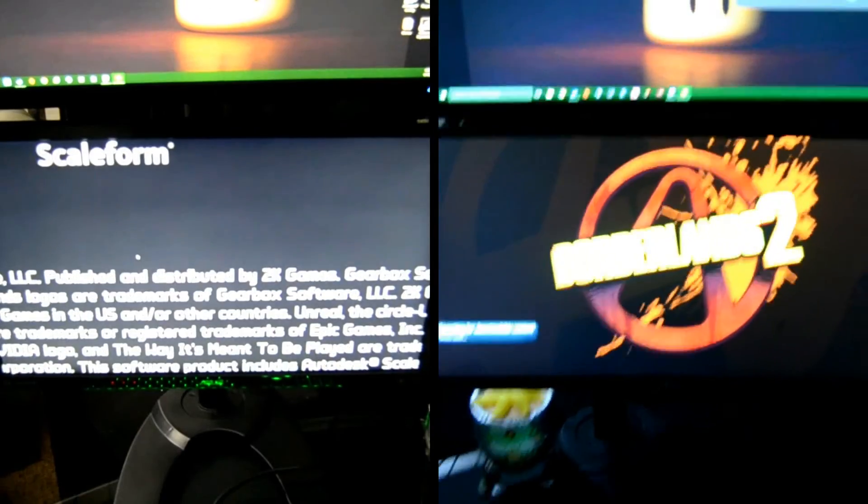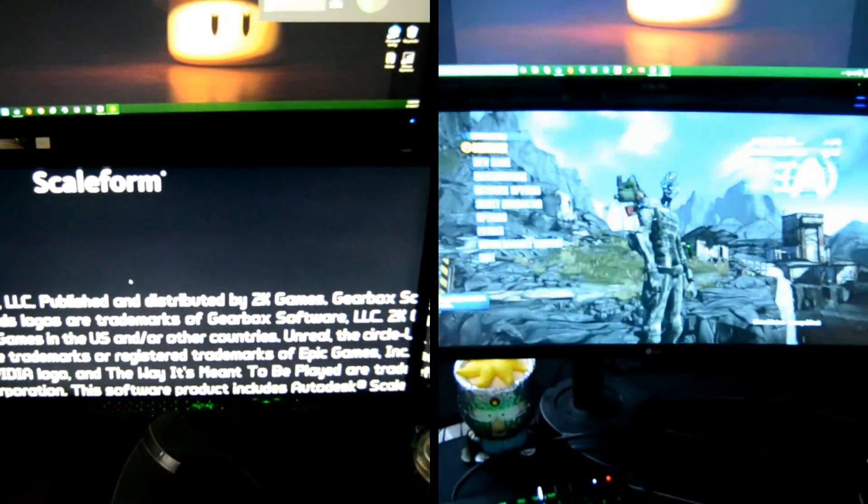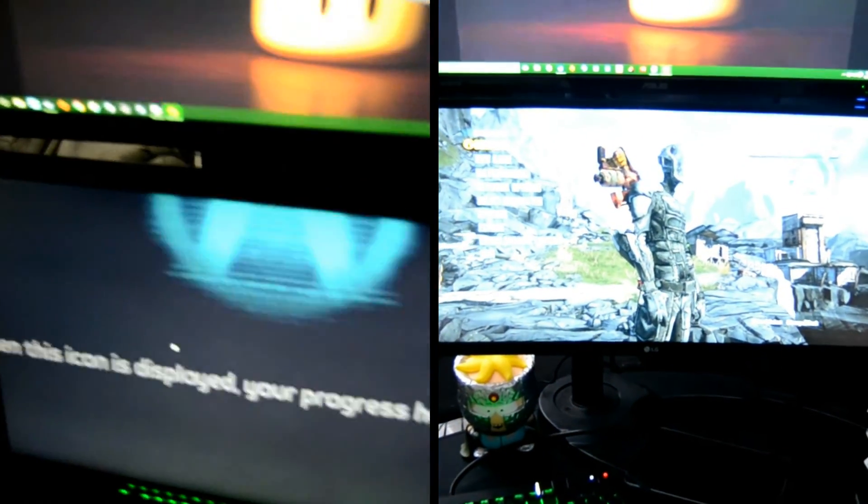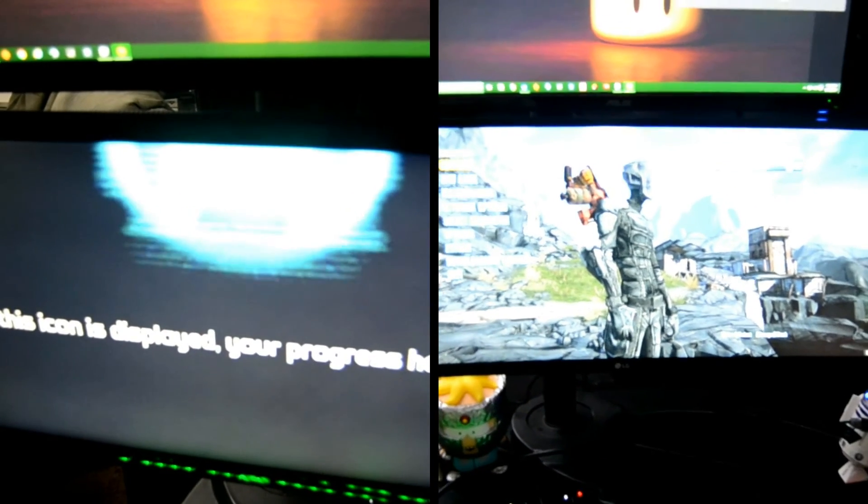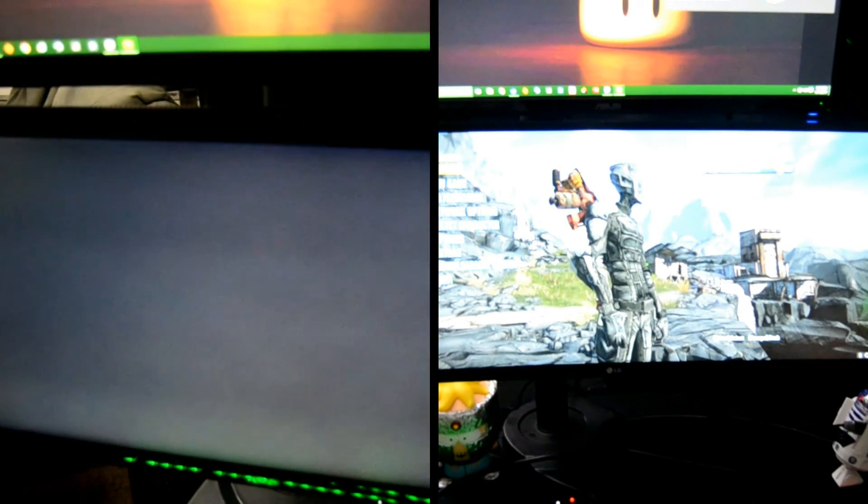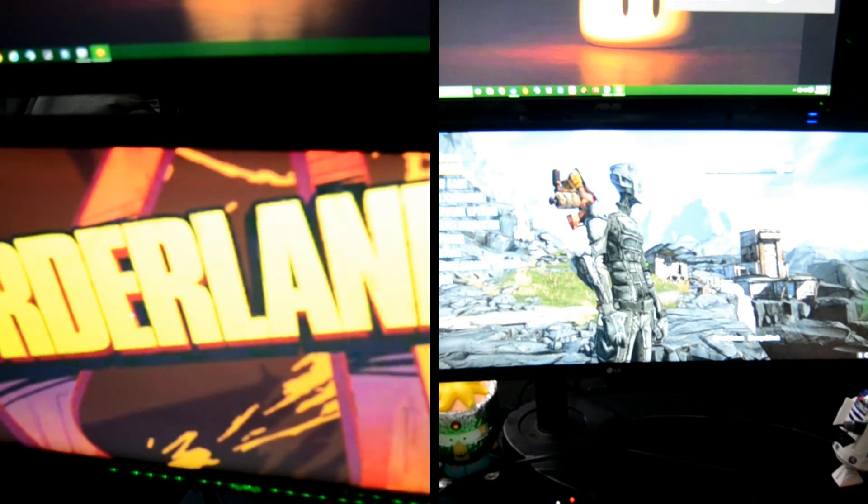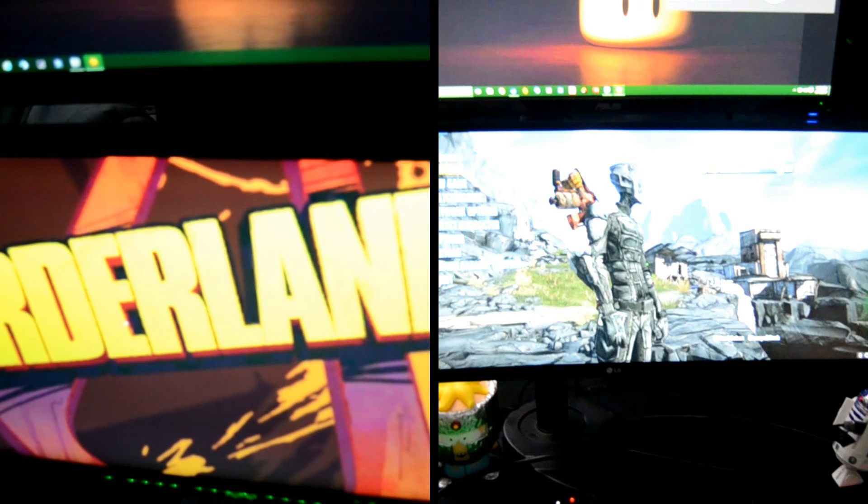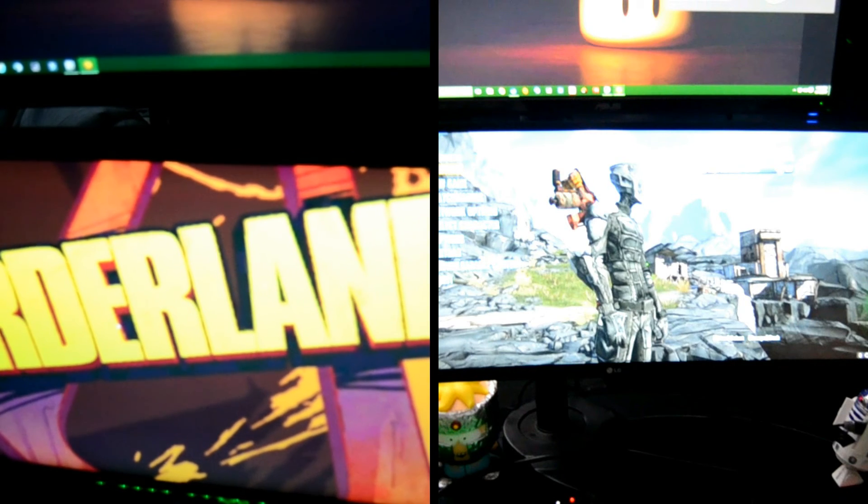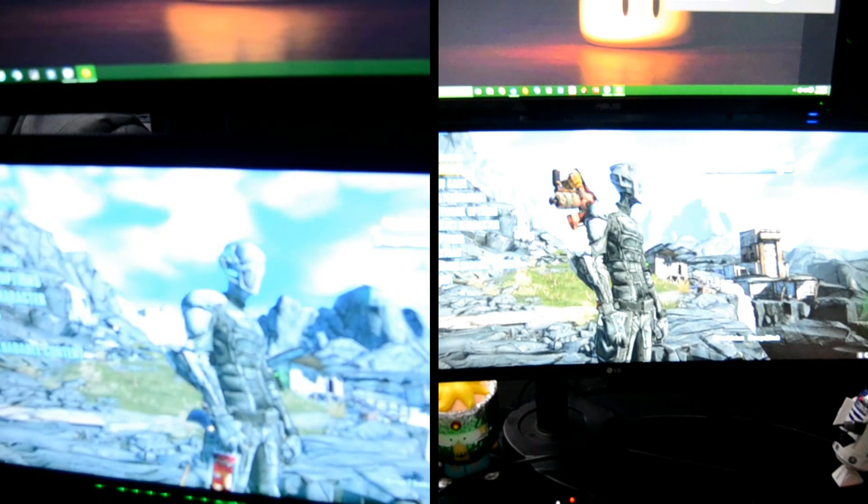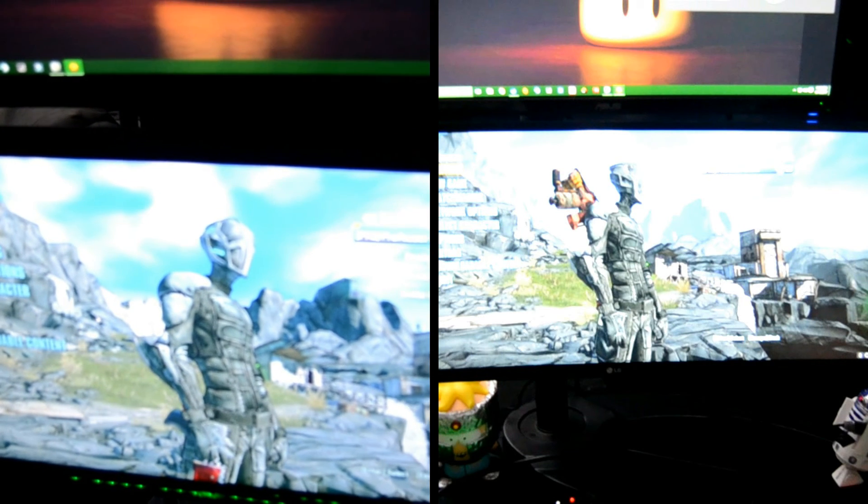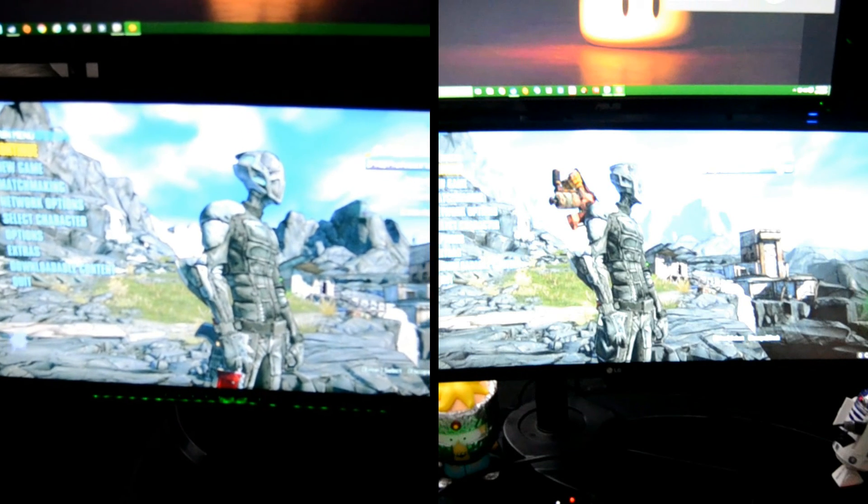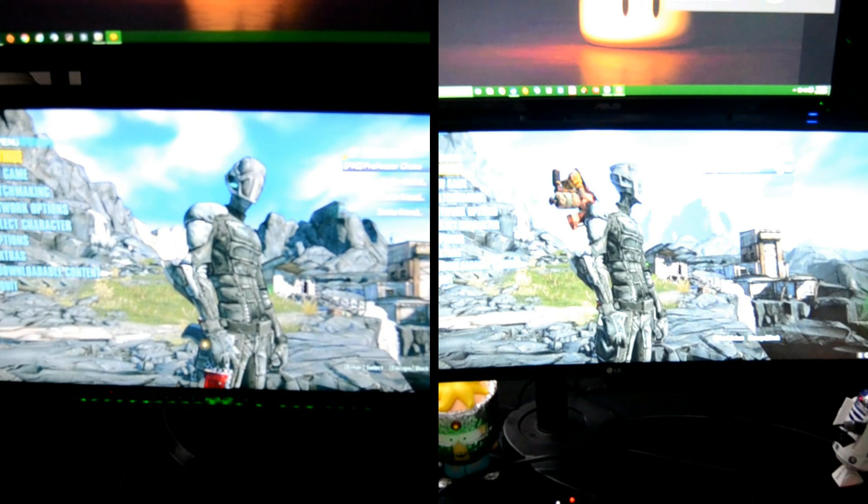And it's up and running. Borderlands is up on the NVMe. Second one is still waiting. Pretty freaking quick, and it's not even maxed out. I need to adjust some settings and stuff, but anyway, thanks for watching. There's my comparison.